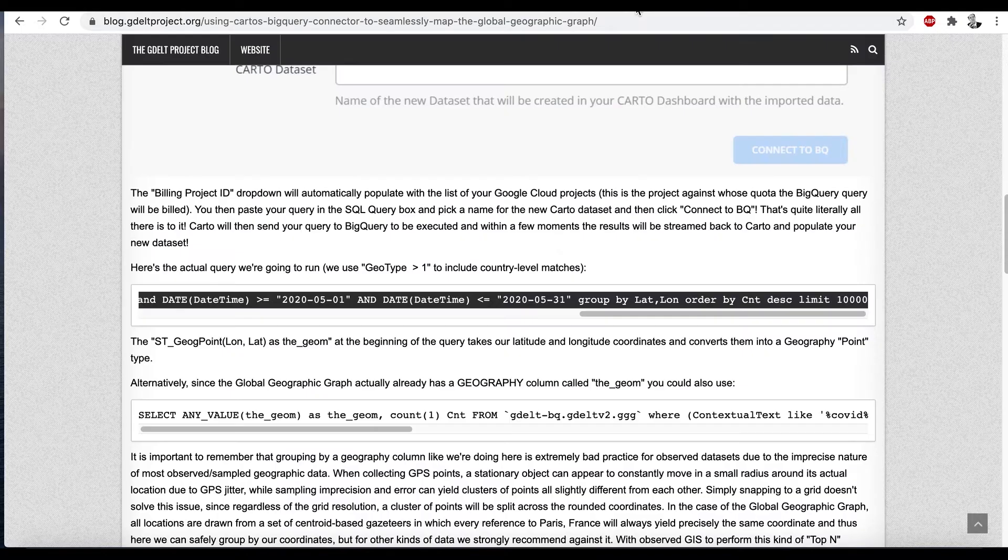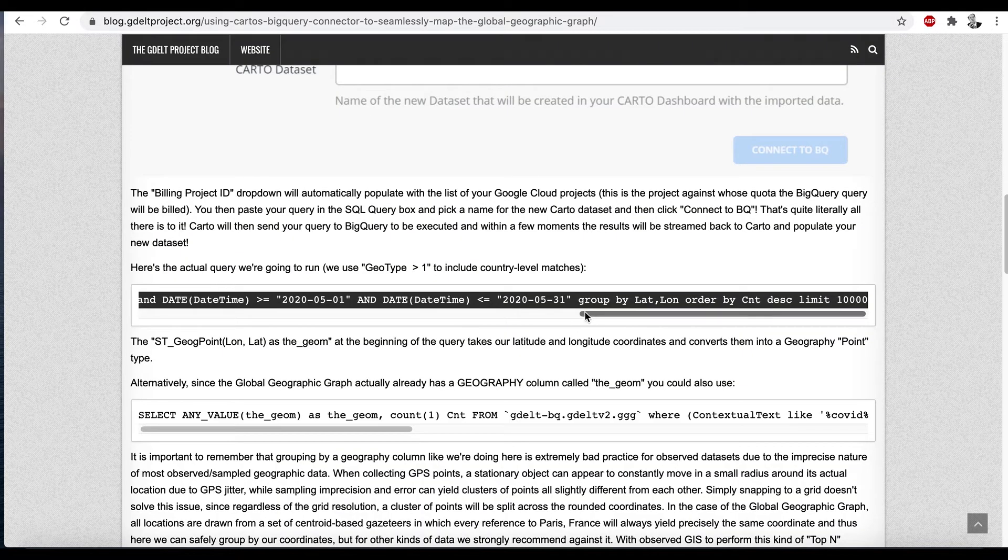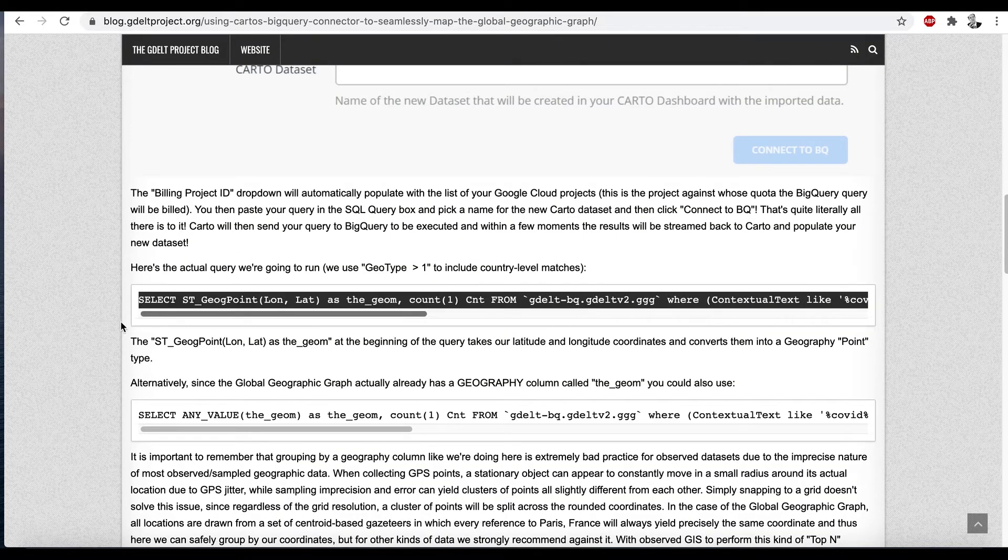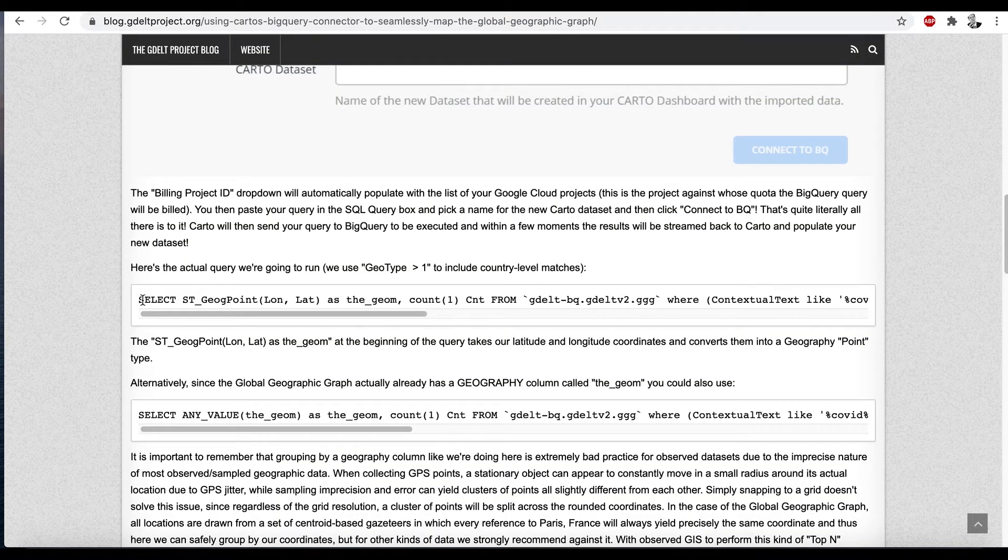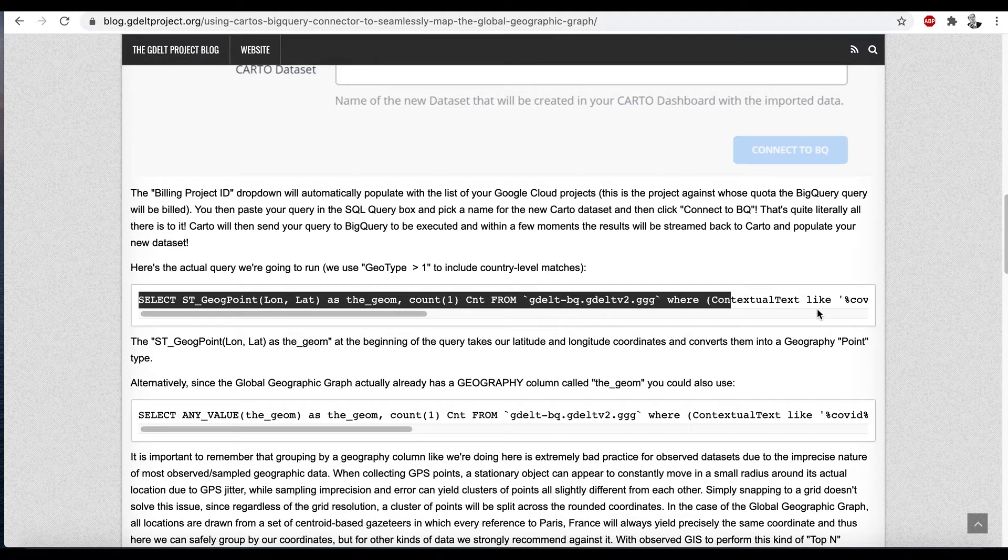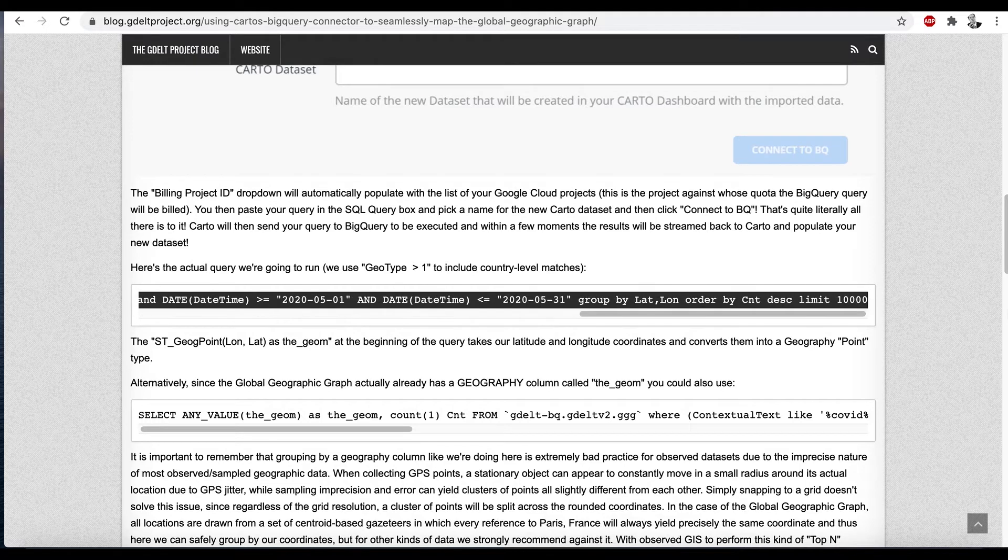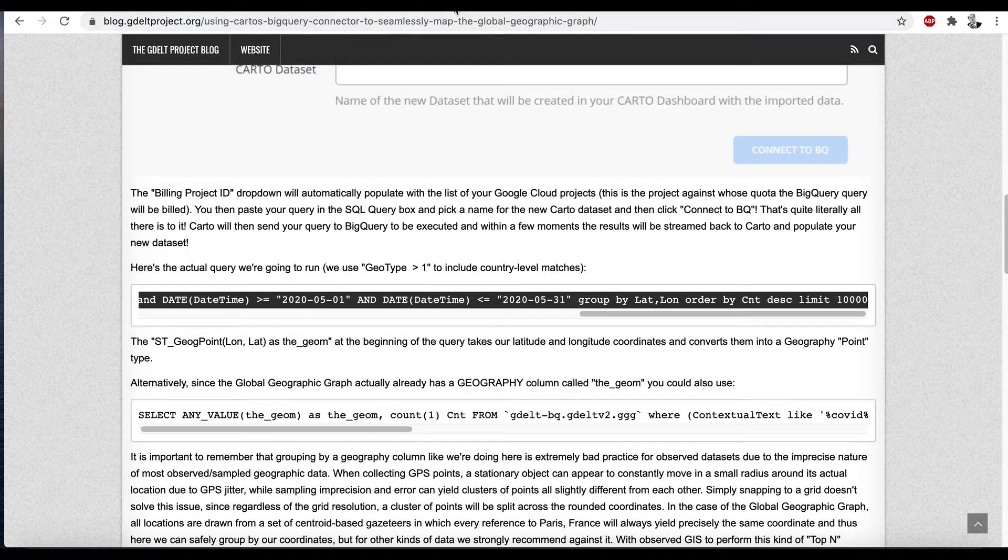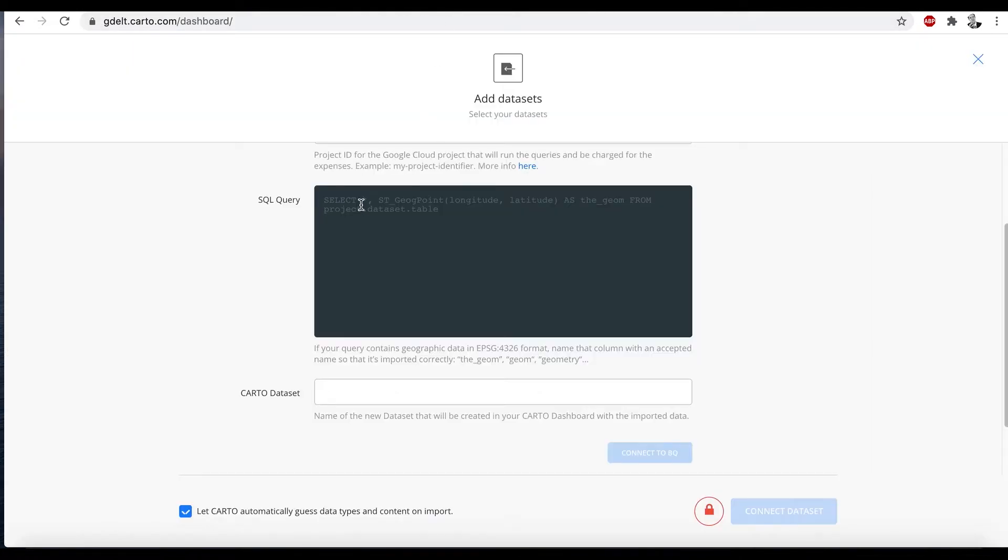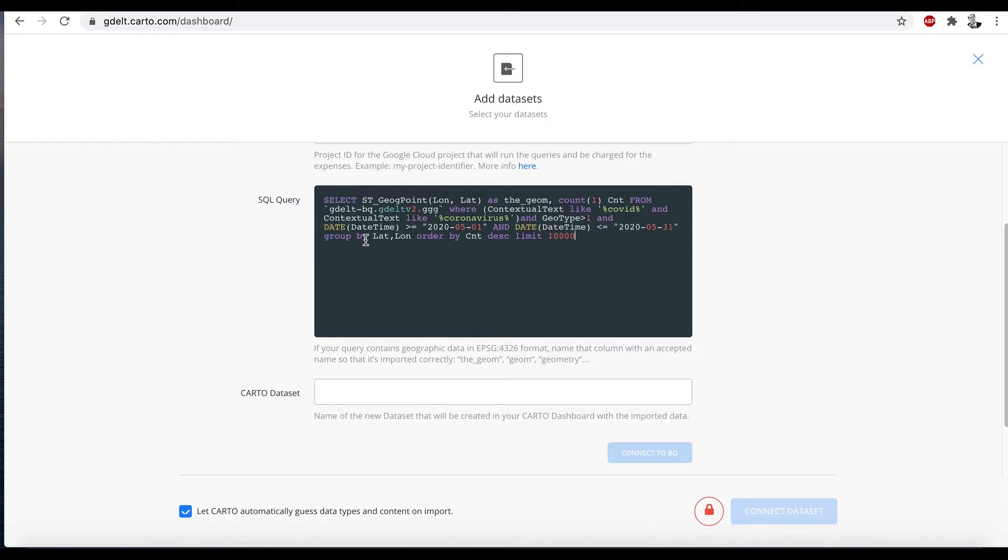Now if you look at the GDELT blog, we actually went ahead and did a blog post yesterday. It actually has the code that we're going to use today. So I'm going to go ahead and copy and paste in the first query to save time. So here's our query.